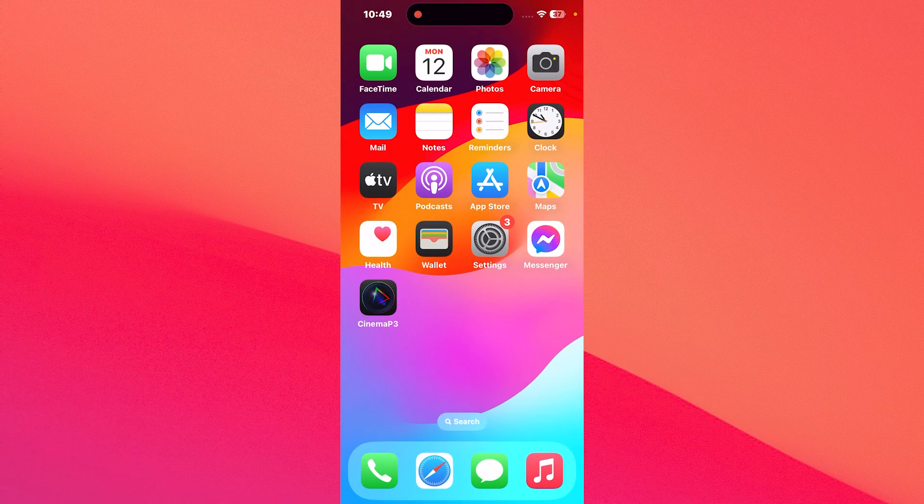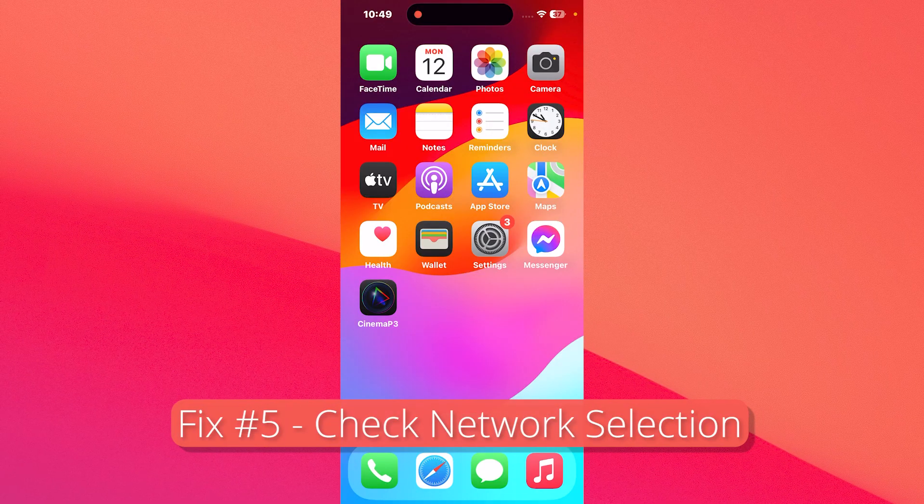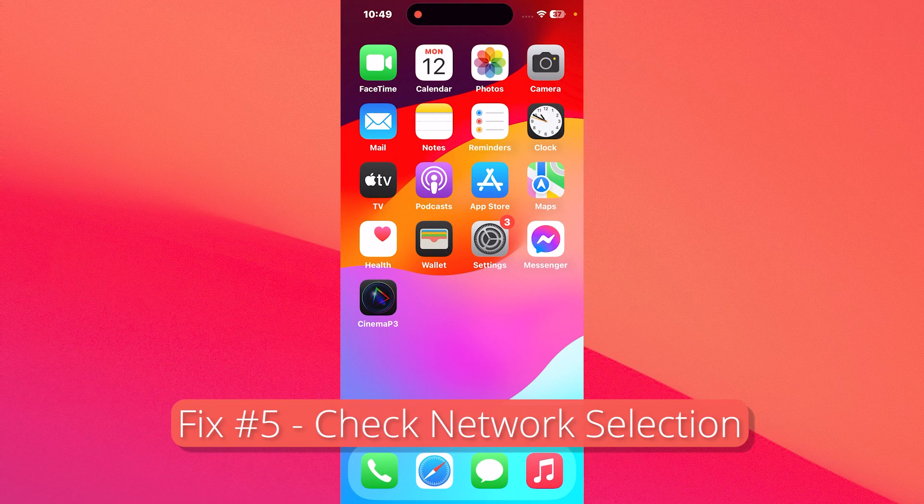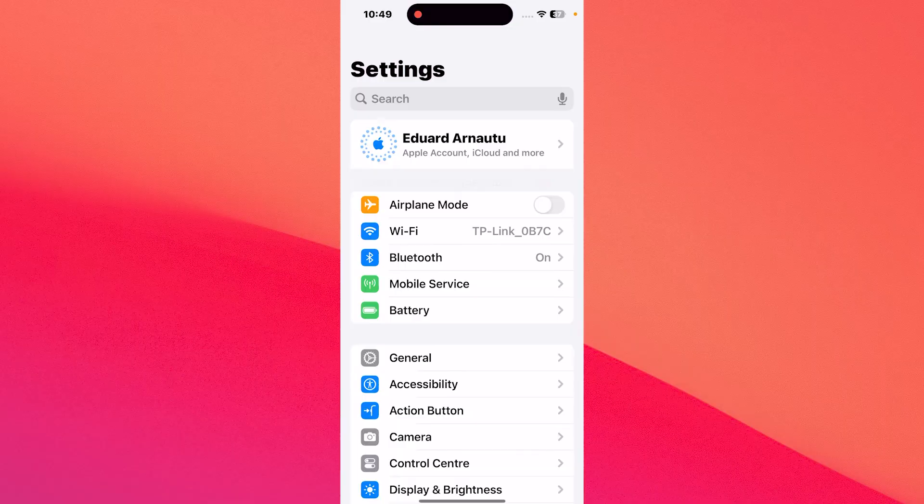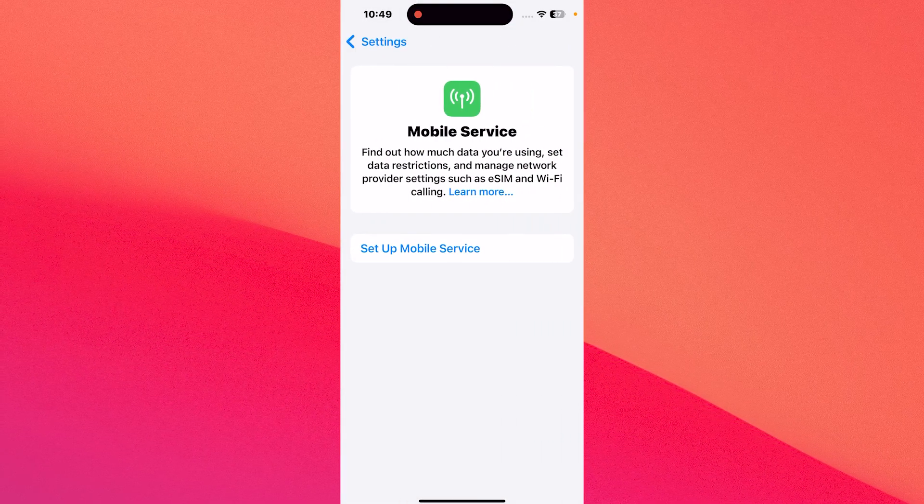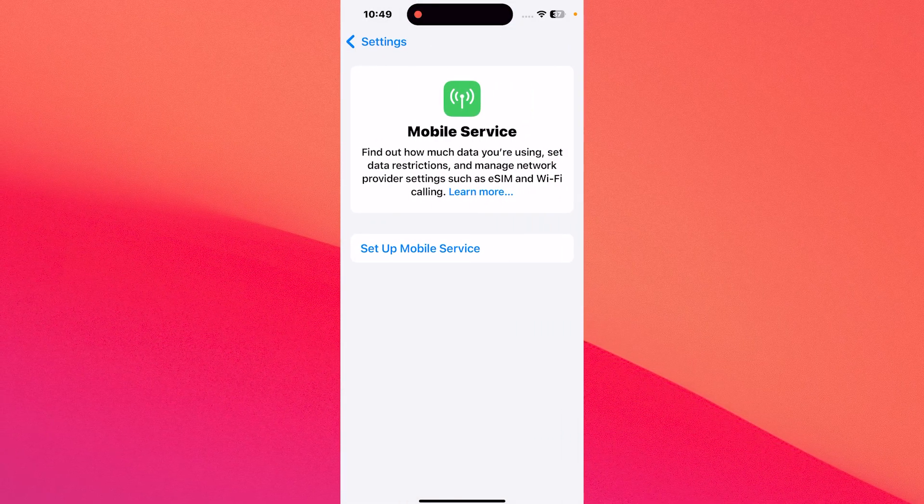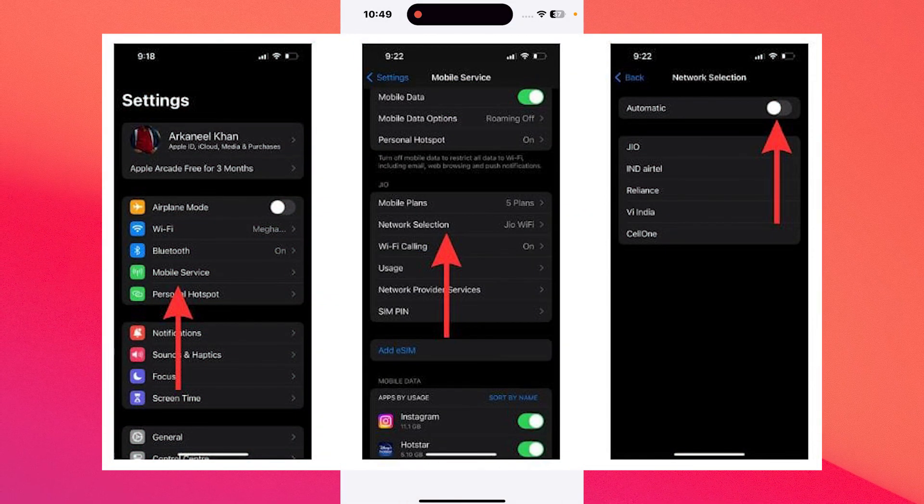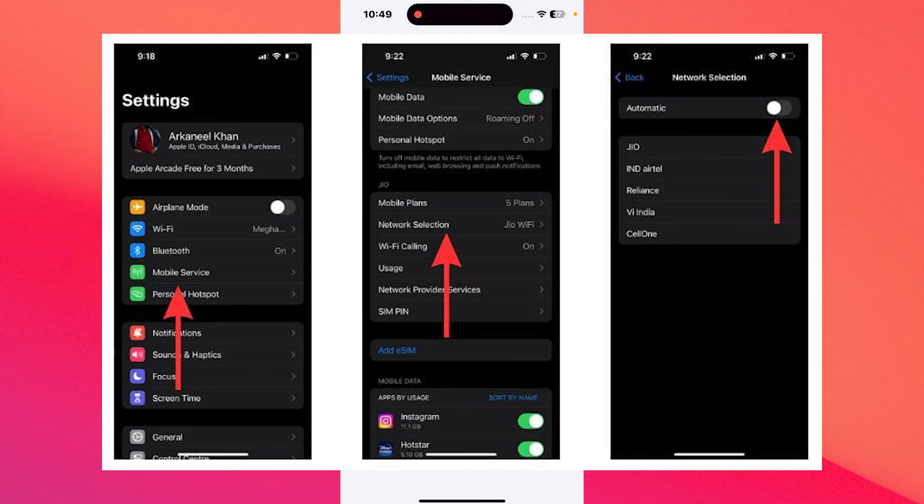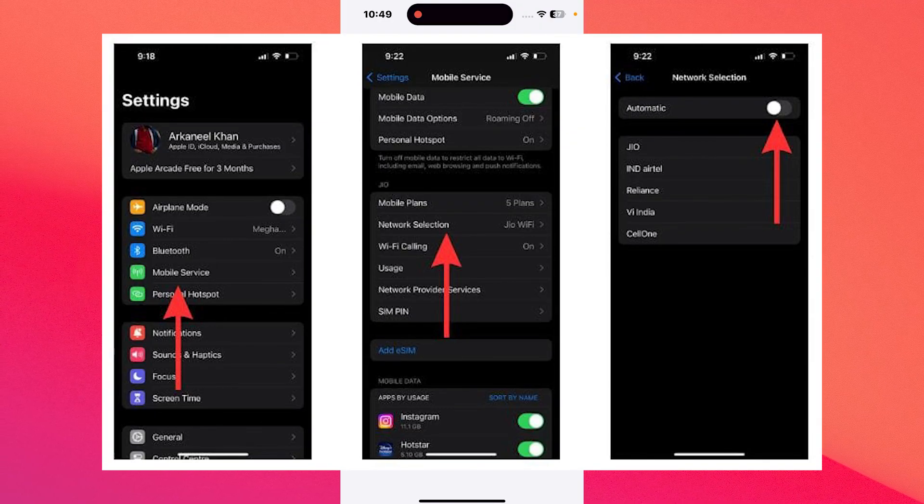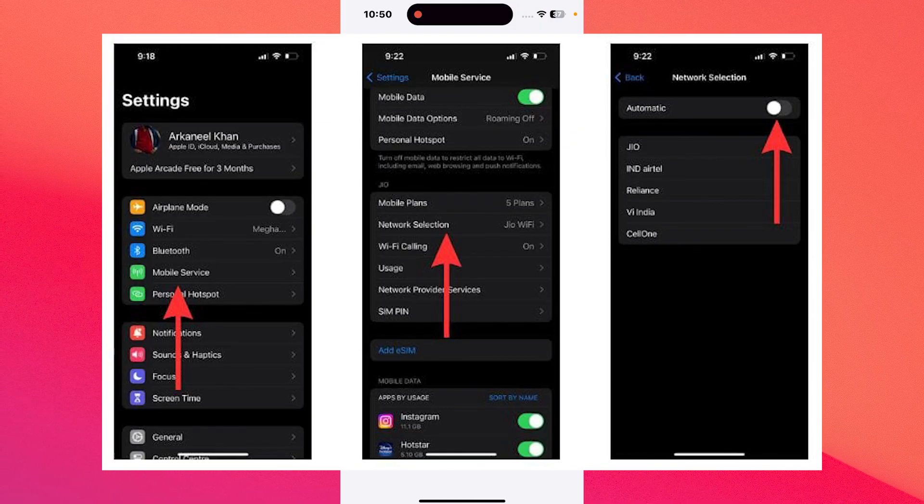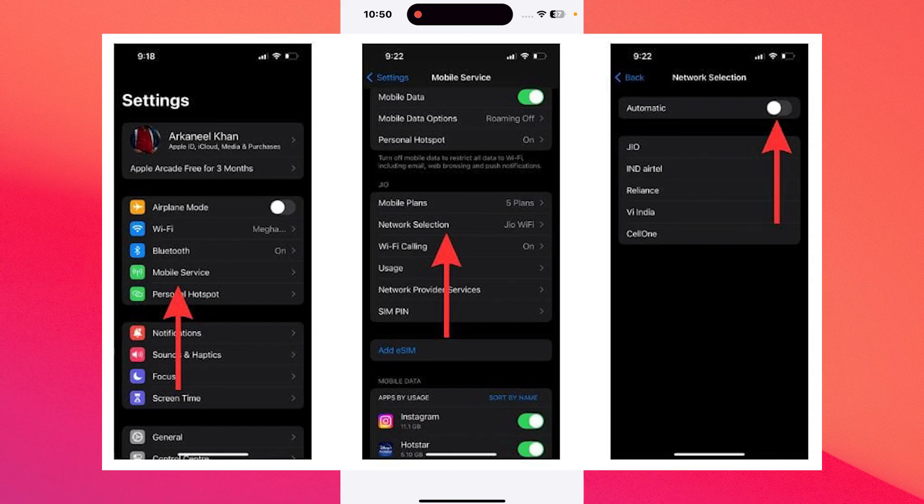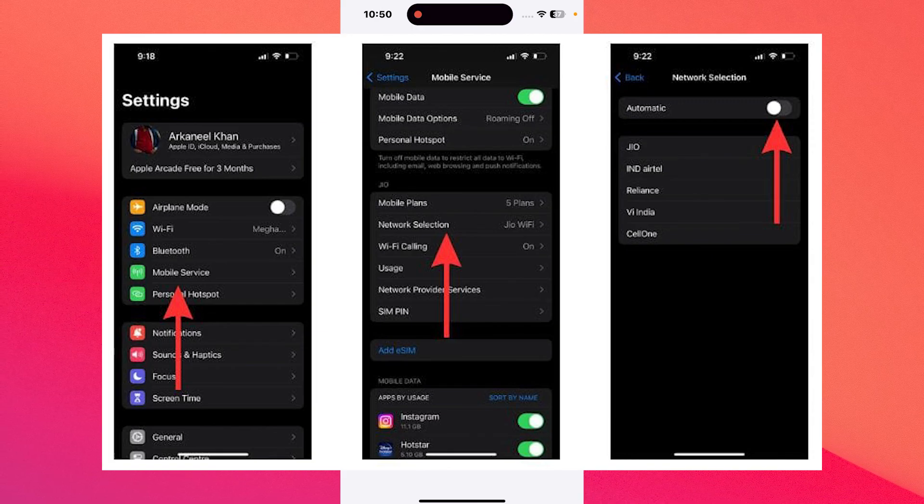Next in line, another useful solution is to play with the network selection. To do so, simply tap on Settings, then go to Mobile Service. In here, if you have the network selection option, just turn off the toggle beside the automatic option and then select the appropriate carrier service from the list of options available.